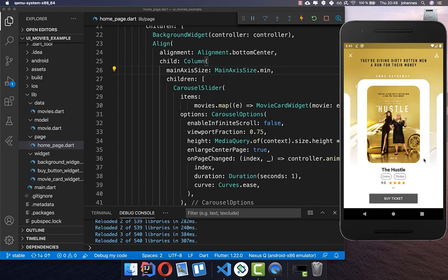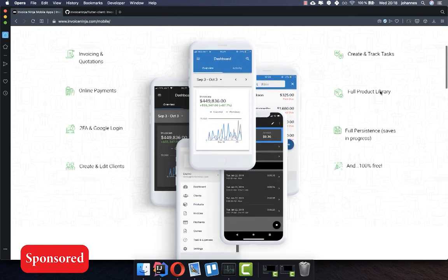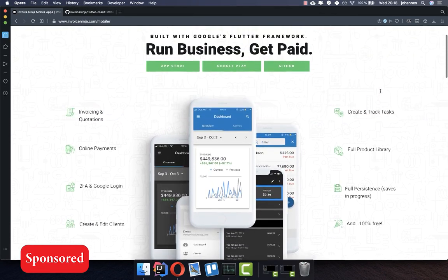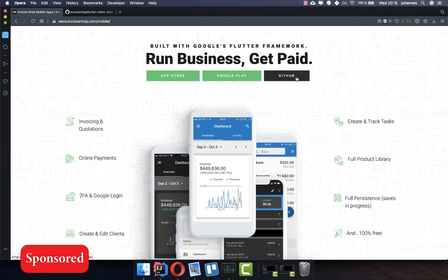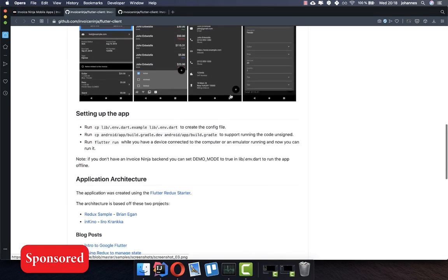As a hint, Invoice Ninja has built an app with Flutter for managing invoices and this Flutter app is open source — you can check out the app and the source code on GitHub. Thank you so much for watching this video. Please make sure to give it a thumbs up and subscribe to my channel to get the latest news about Flutter. See you soon, bye!